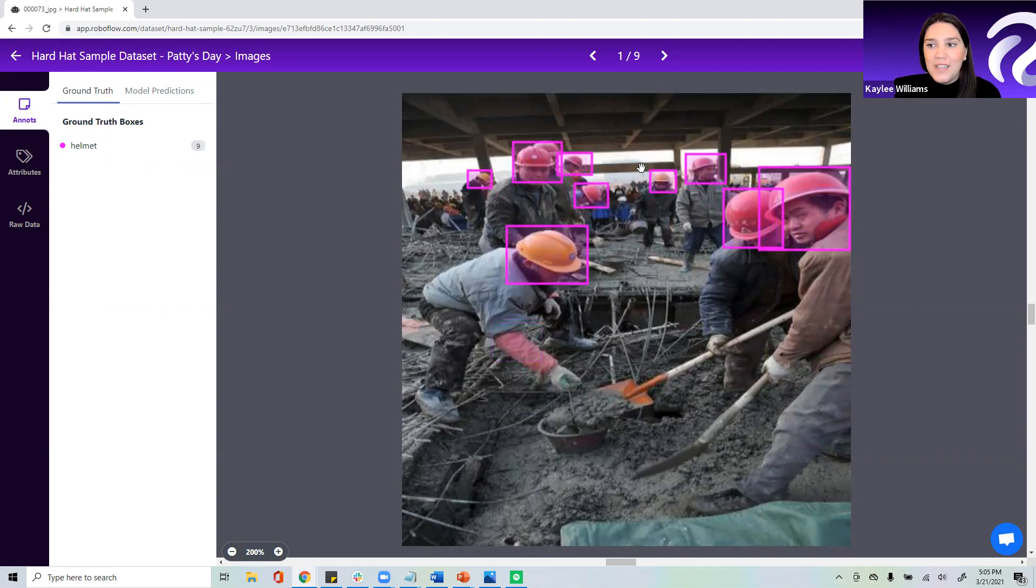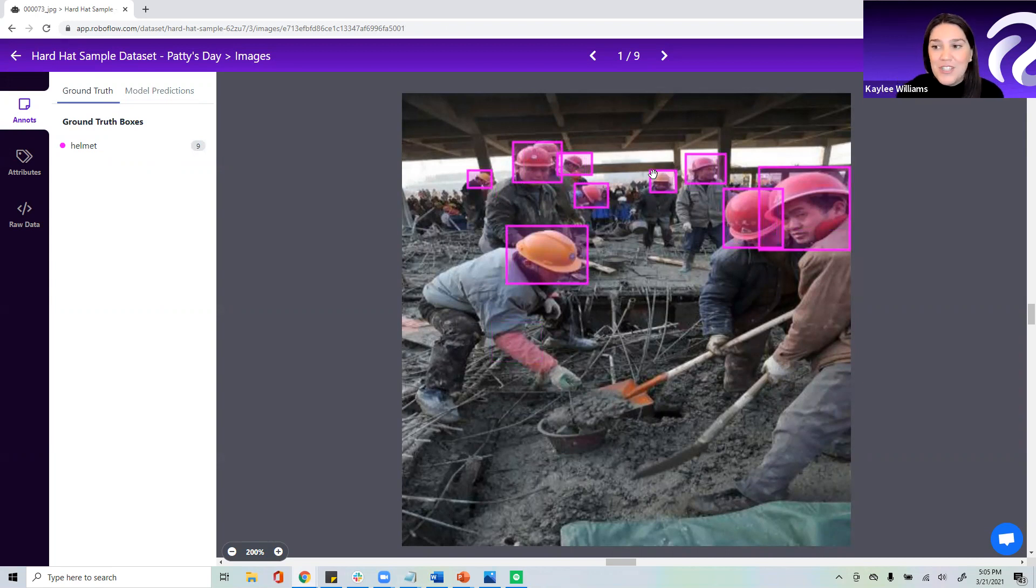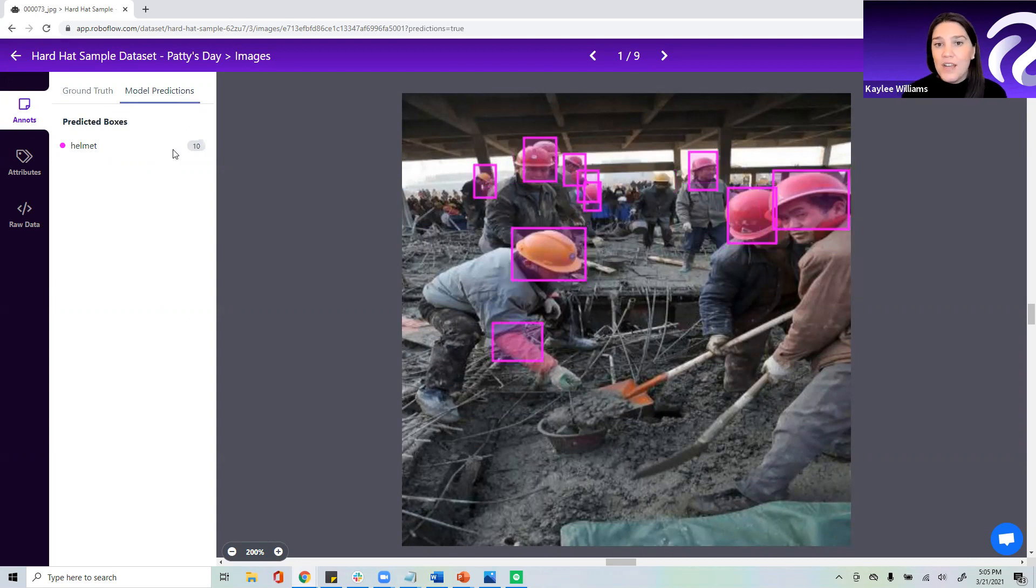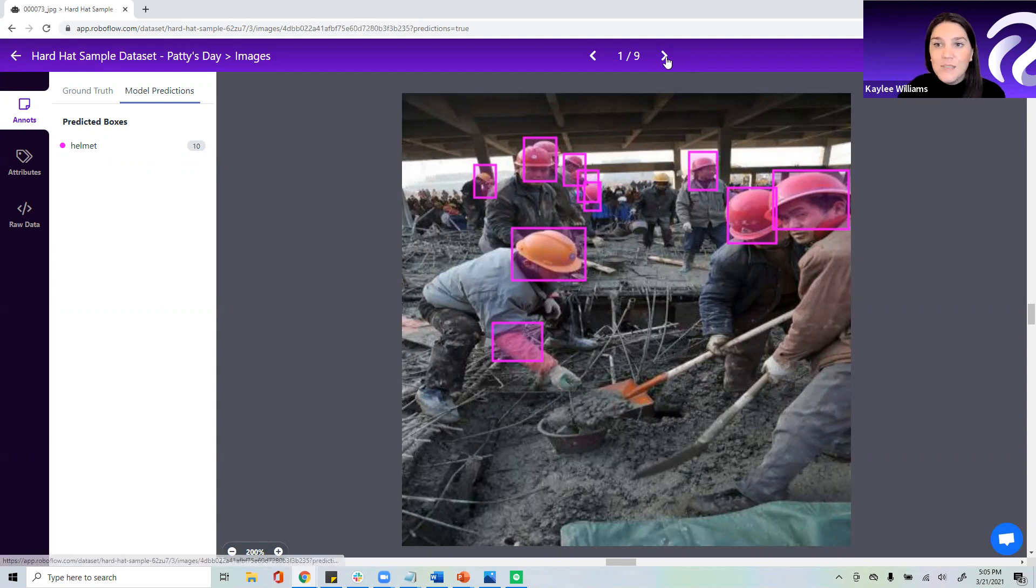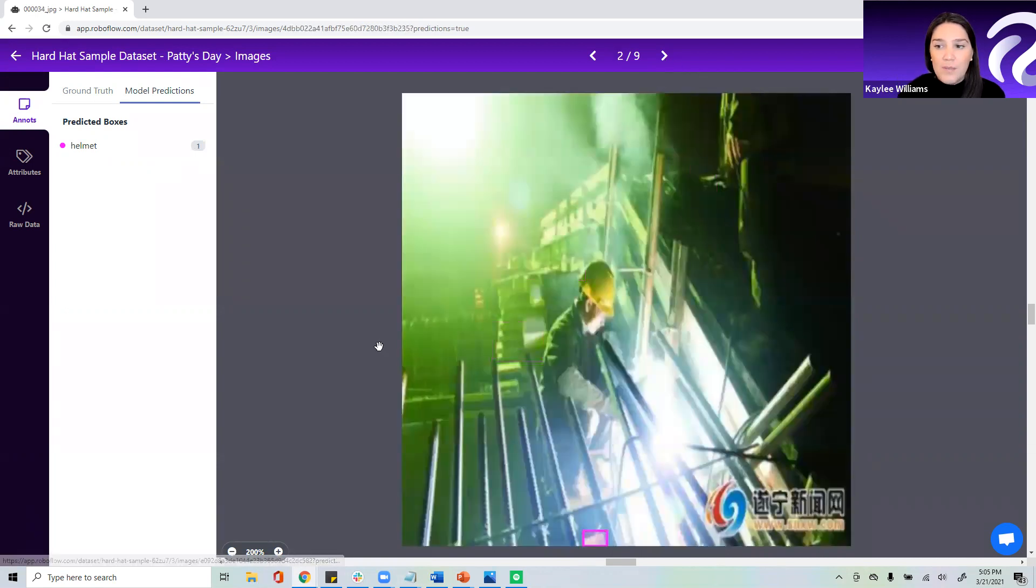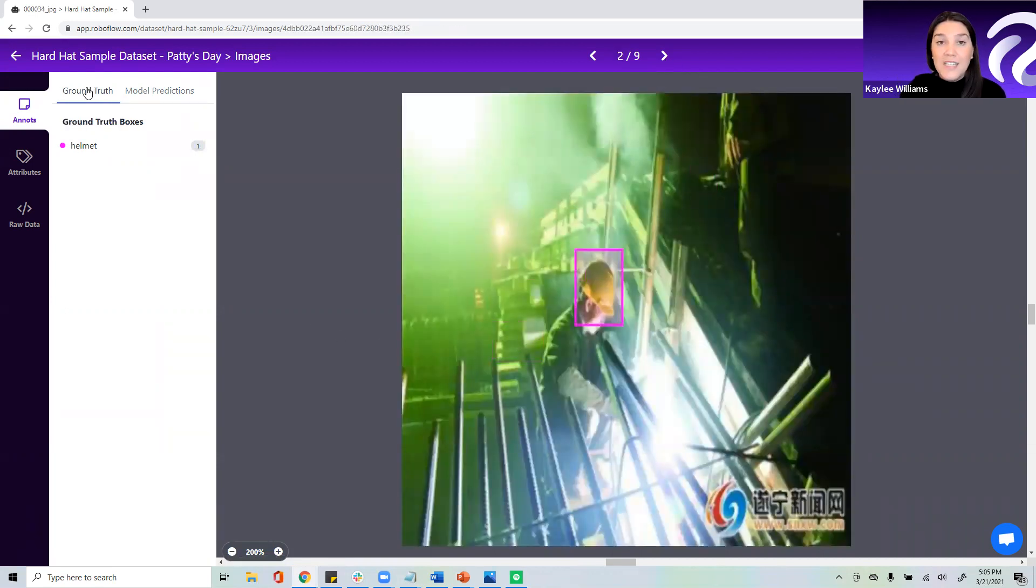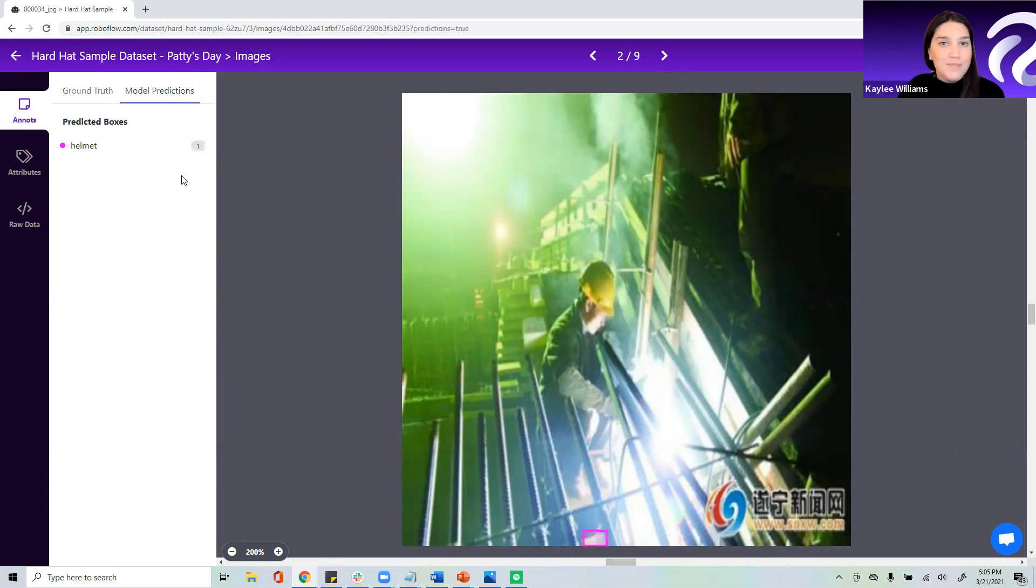When I click on ground truth, we can see pretty clearly right in the middle of our image a hard hat that was annotated by the human, and then on the right-hand side under model predictions, we can see that our model missed it. Let's move on to another image. Ground truth, we did annotate this hard hat, but the model did not detect it.